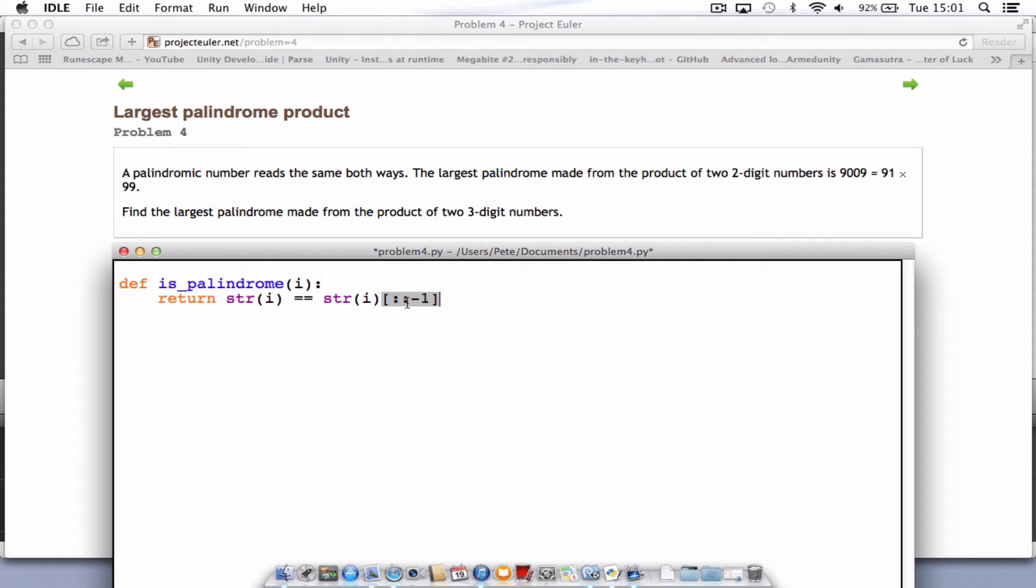We'll go into those in some of the tutorials I've got on the site using Python and other programming languages. So that's our little function created. And that takes care of the checking to make sure it is a palindrome.